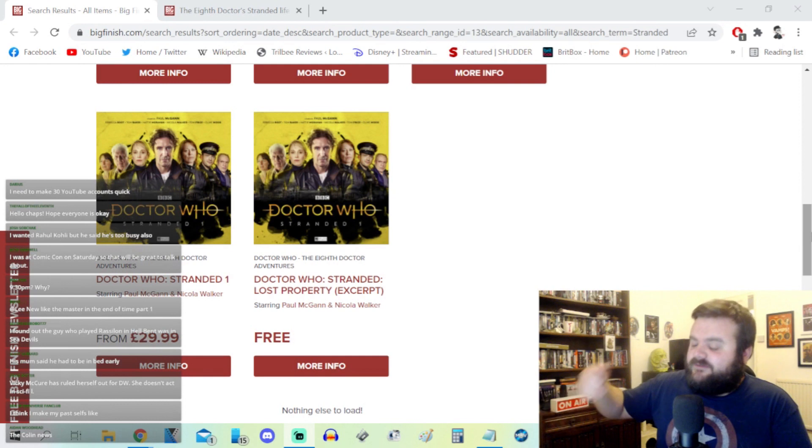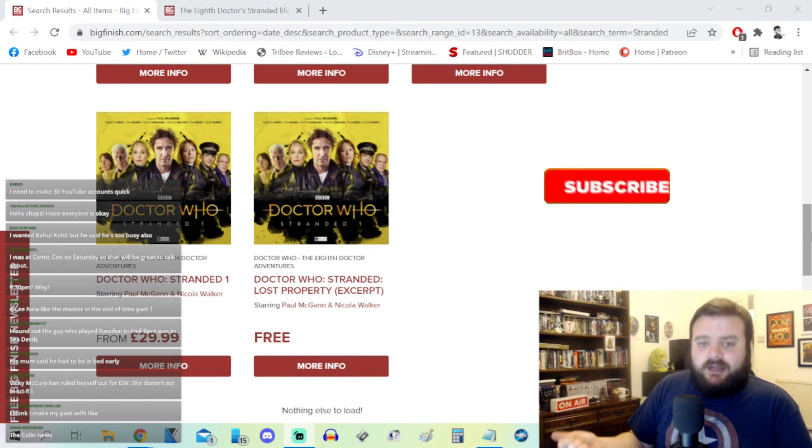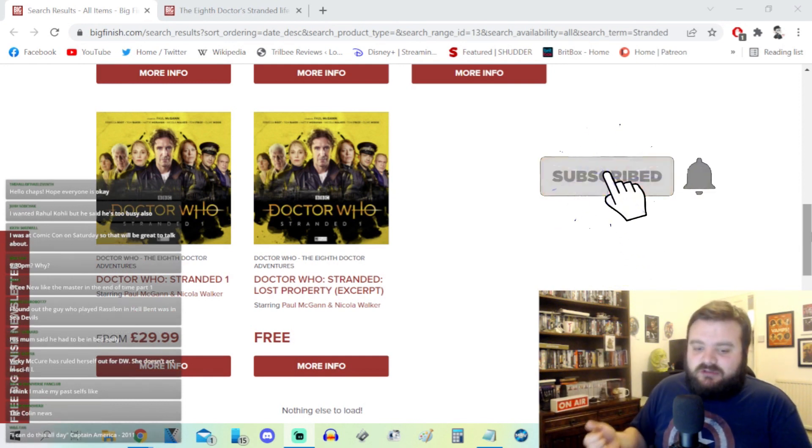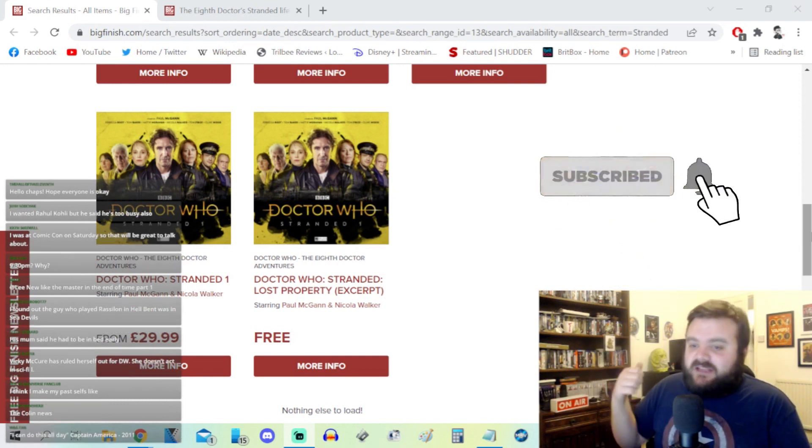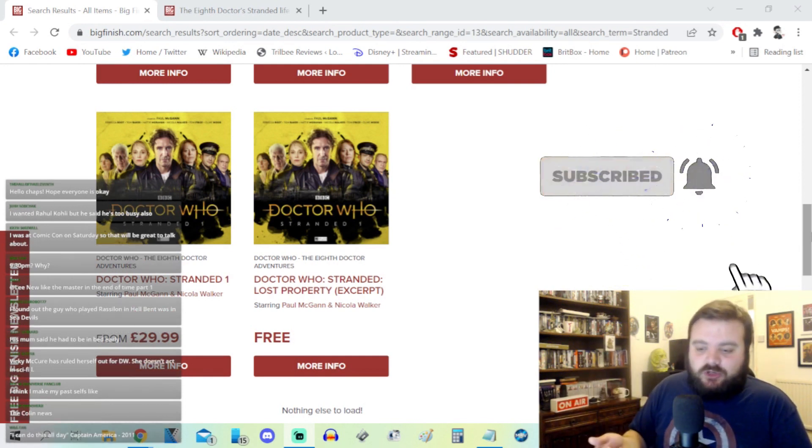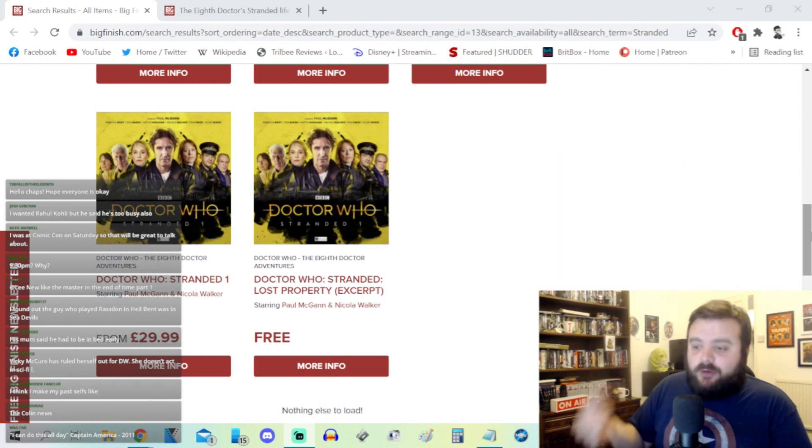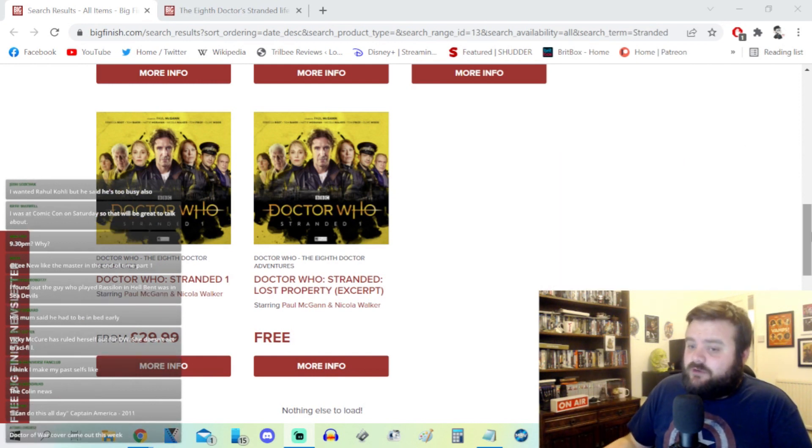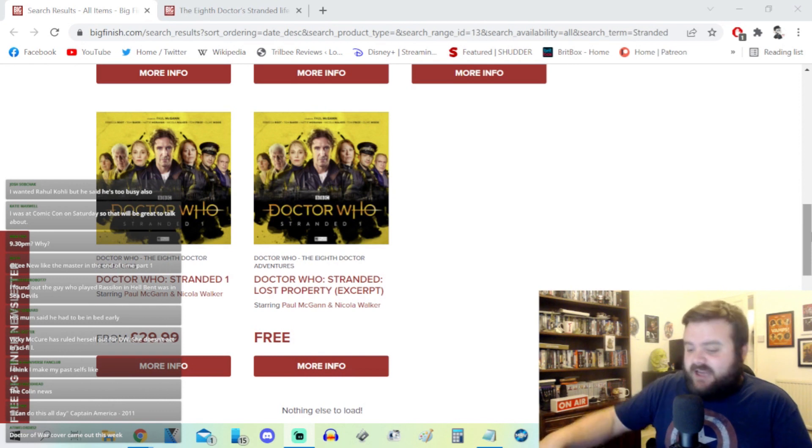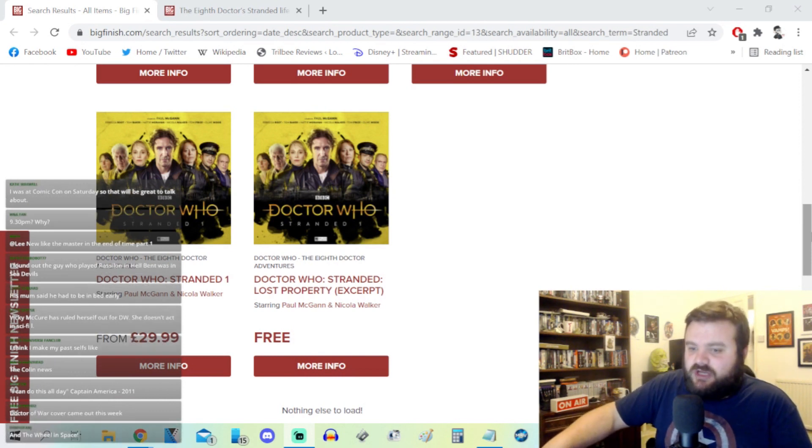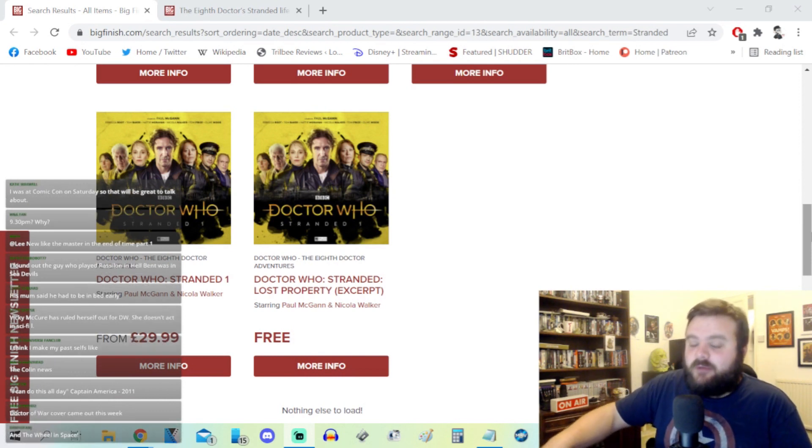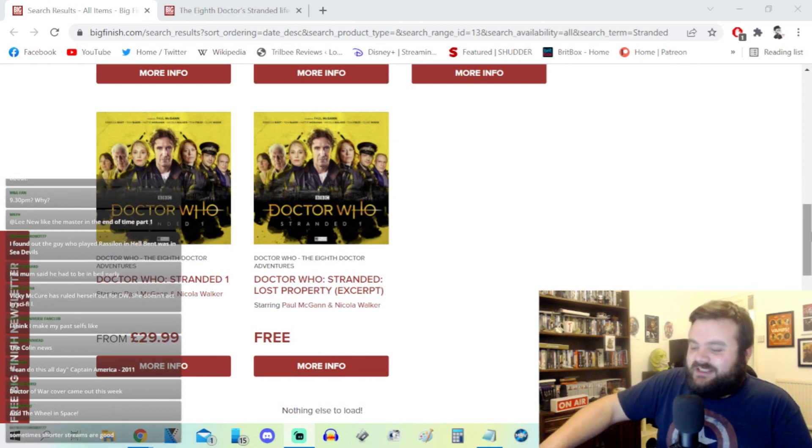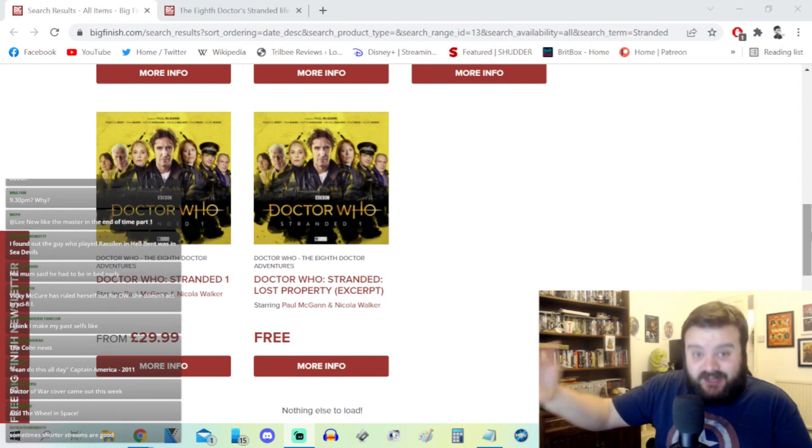For example, the Peloton box set had a great Eighth Doctor story. The Time Lord Victorious Paul McGann stories were really strong, a great trilogy of stories. The last one, Mutually Assured Destruction, is basically Die Hard but the Eighth Doctor is John McClane and the terrorists are the Daleks. It was really fun.